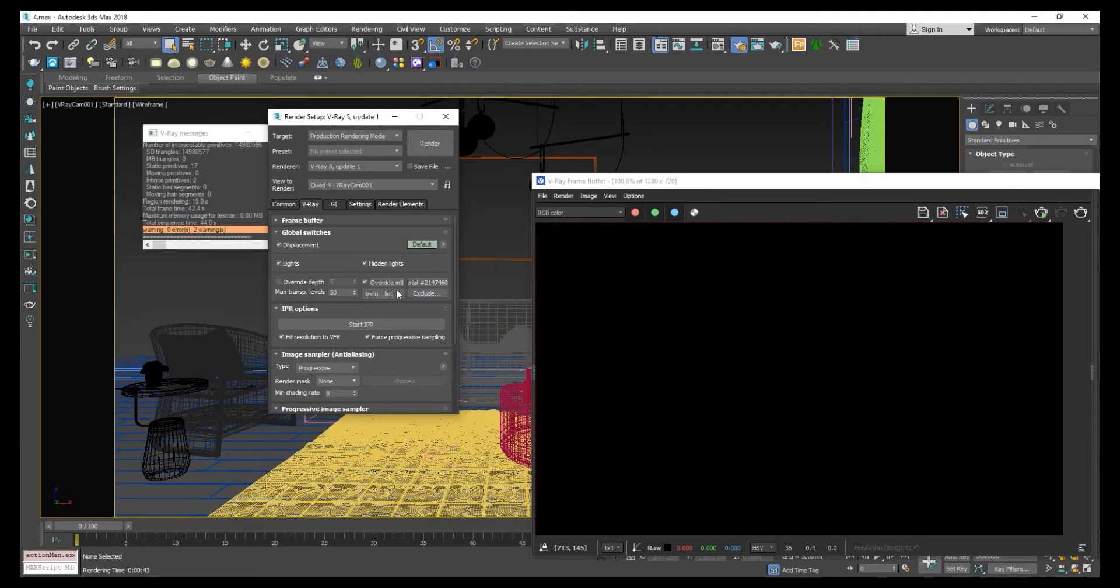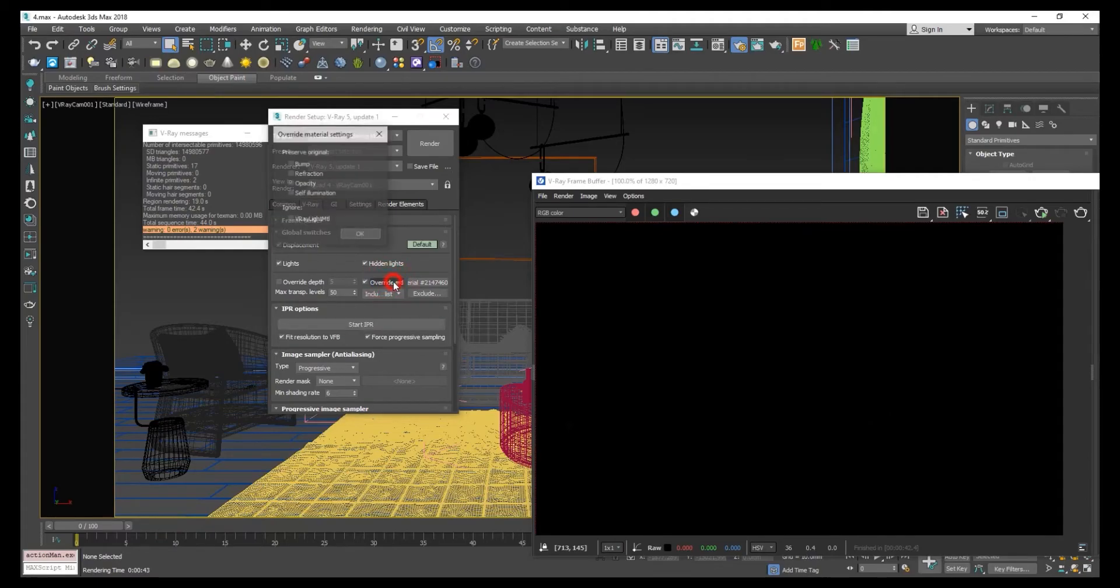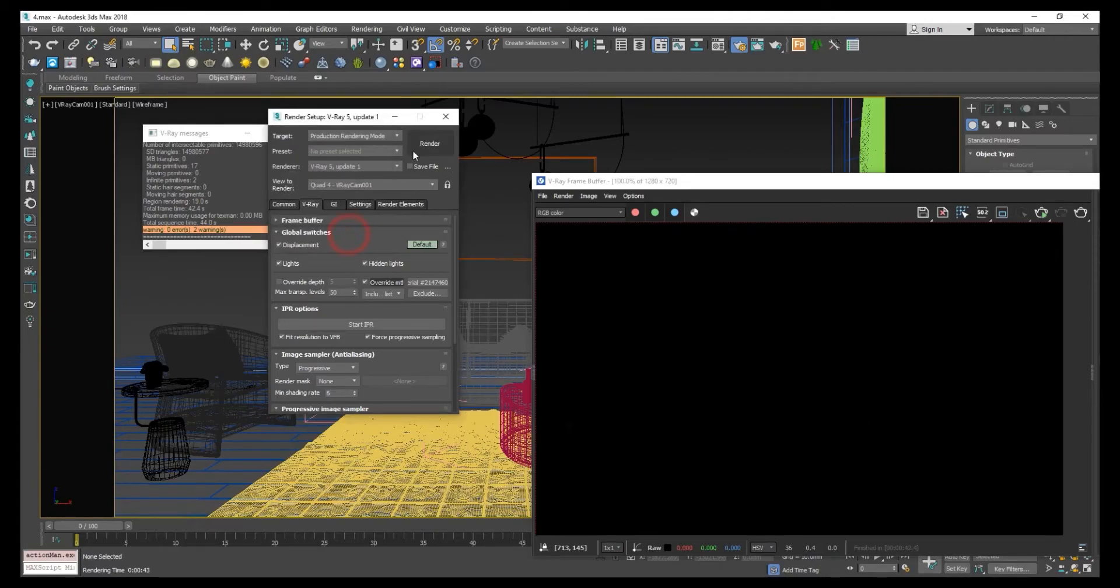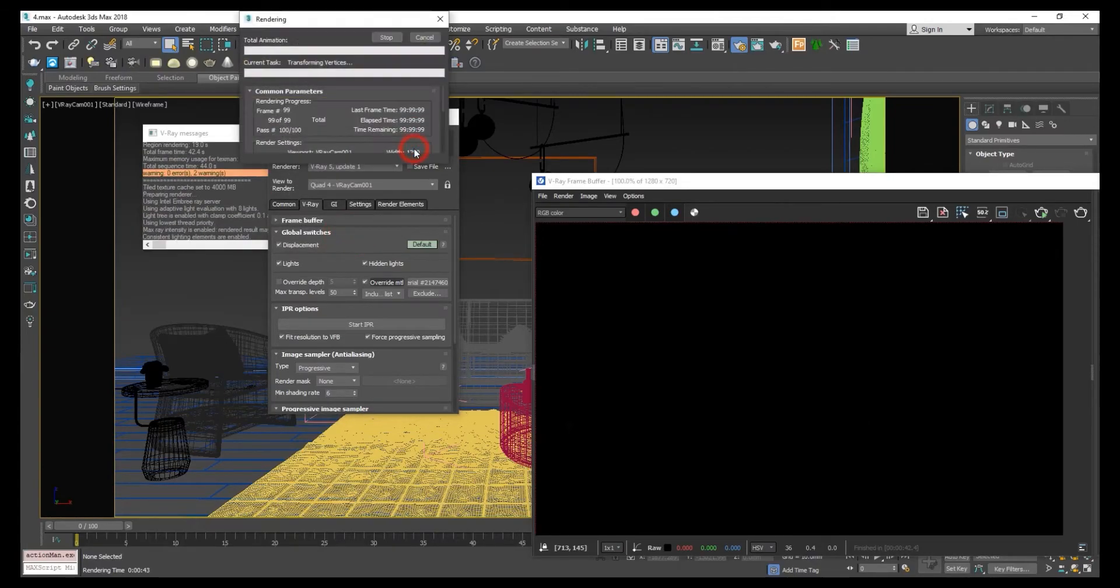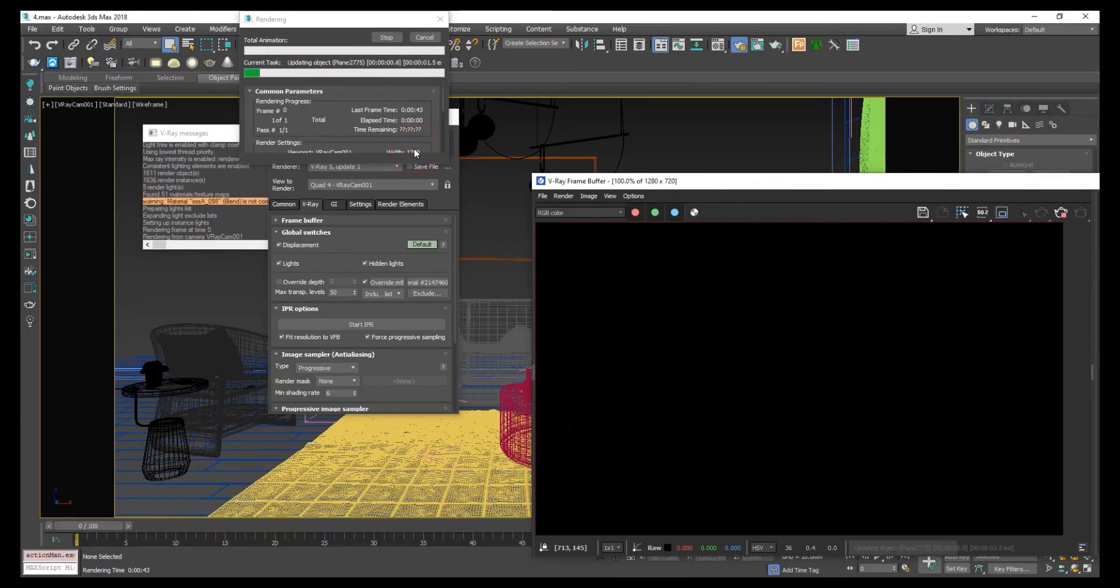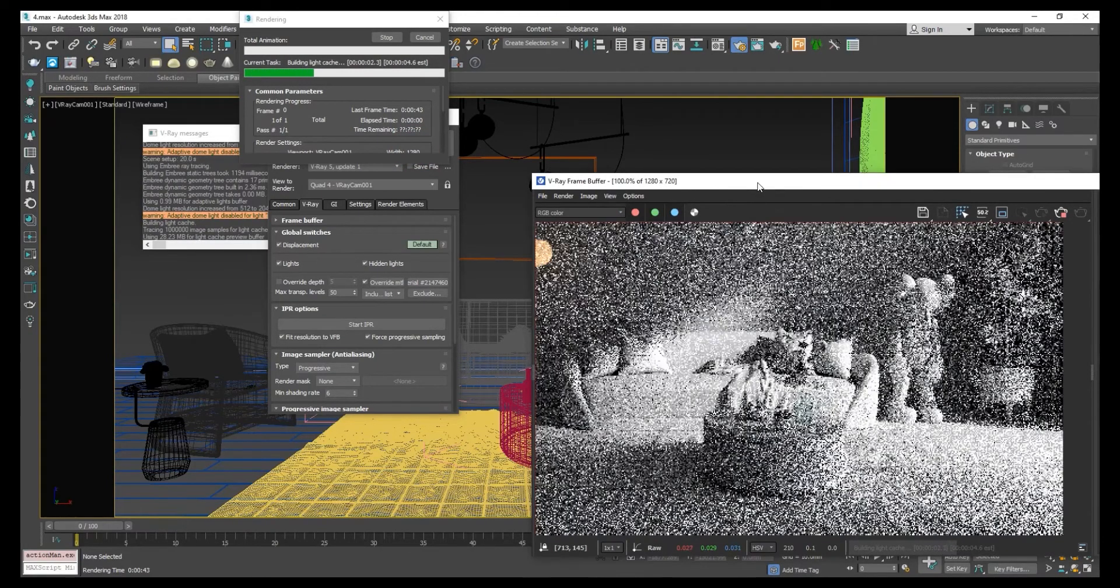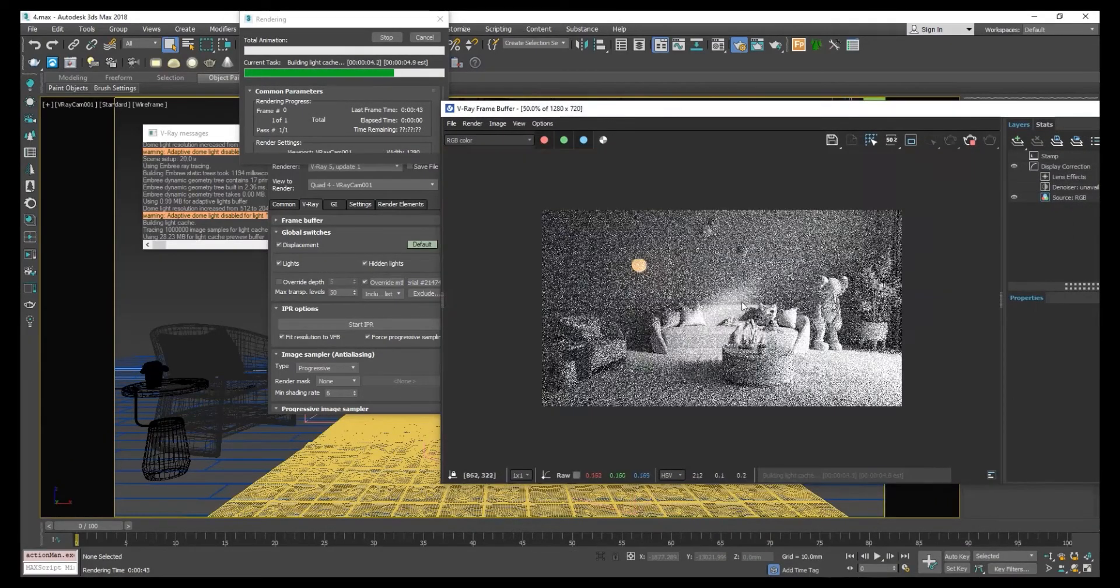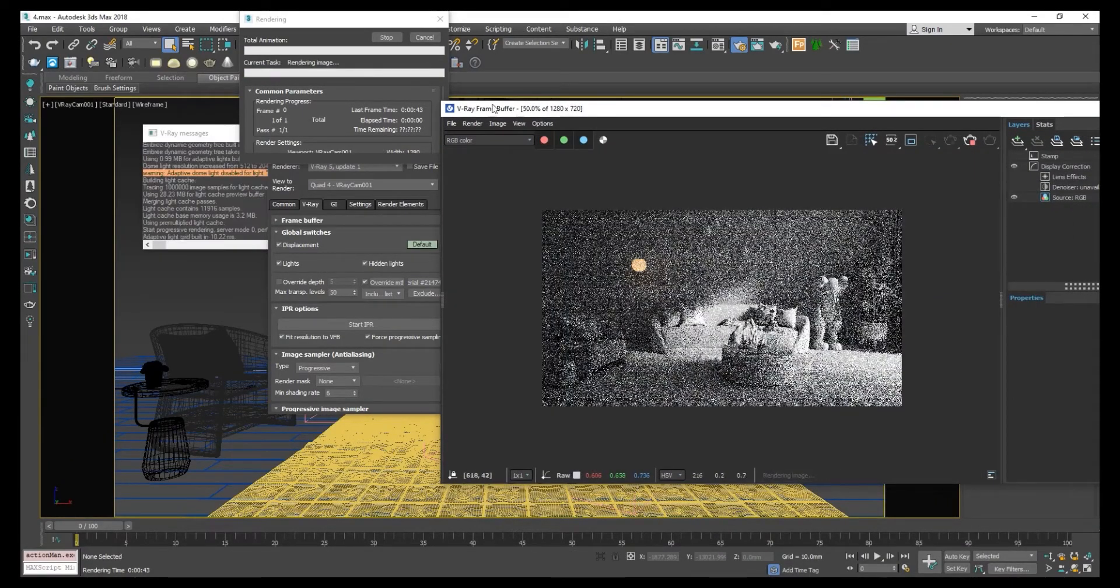The V-Ray Override material, click on V-Ray Override material. These are the settings. Let's click on the refraction, click OK. This will exclude the refraction in the scene. Now our glass is excluded.